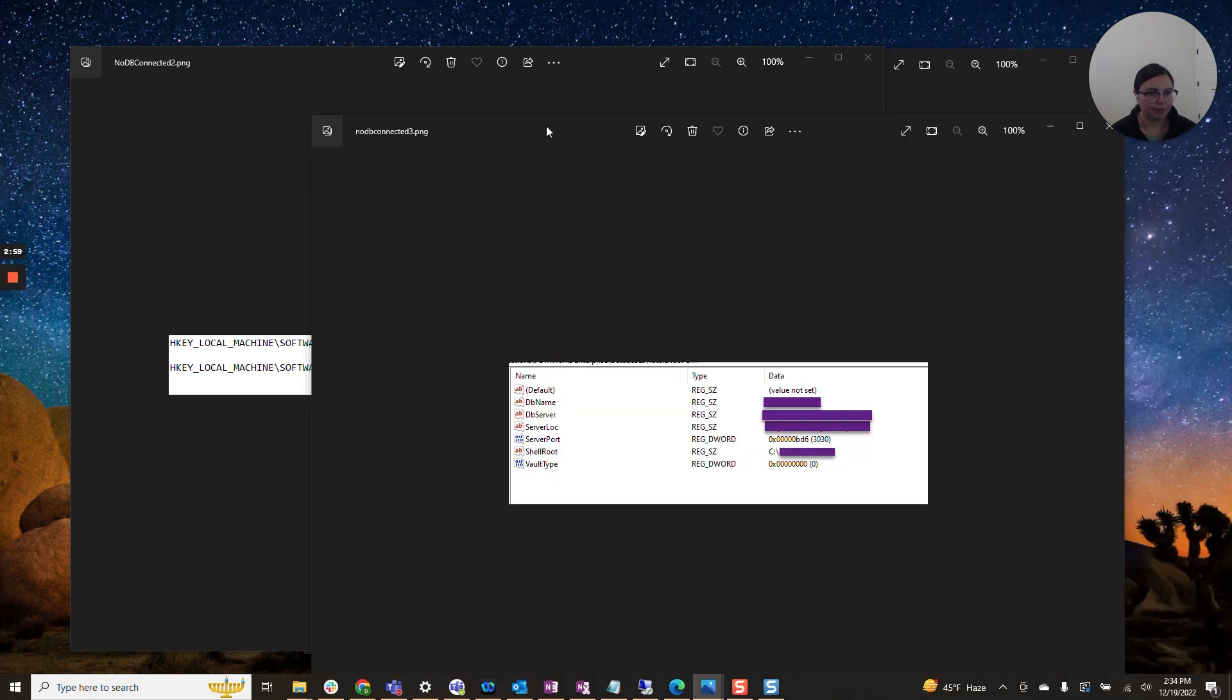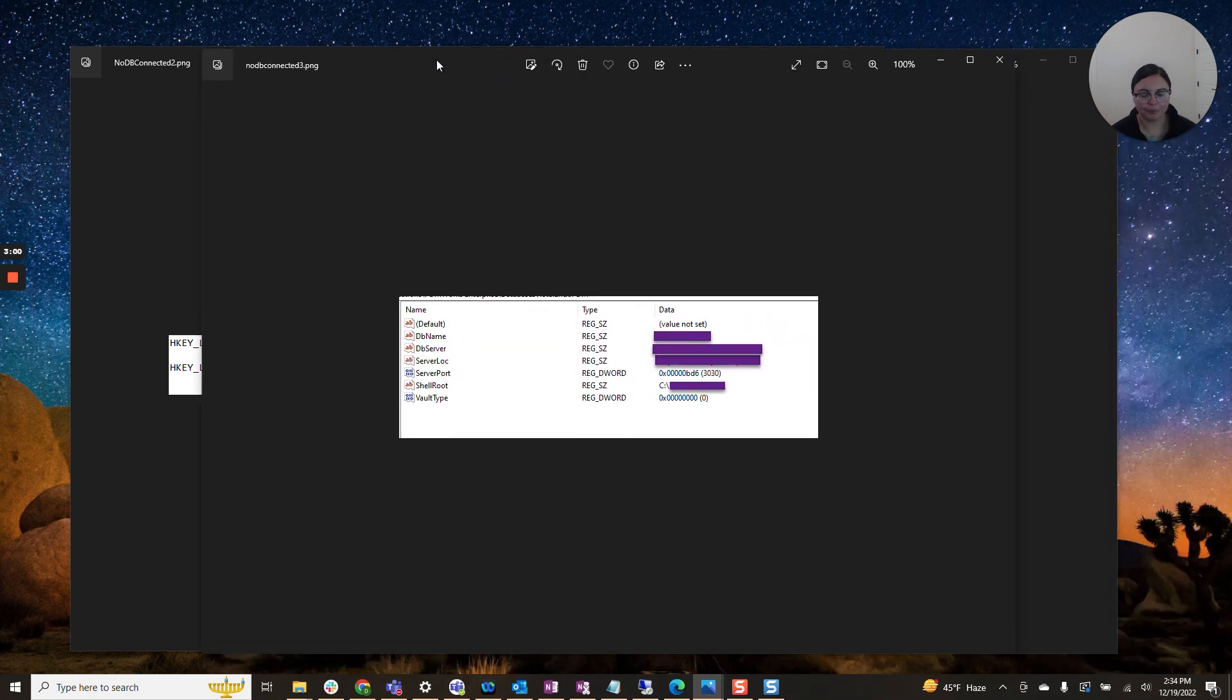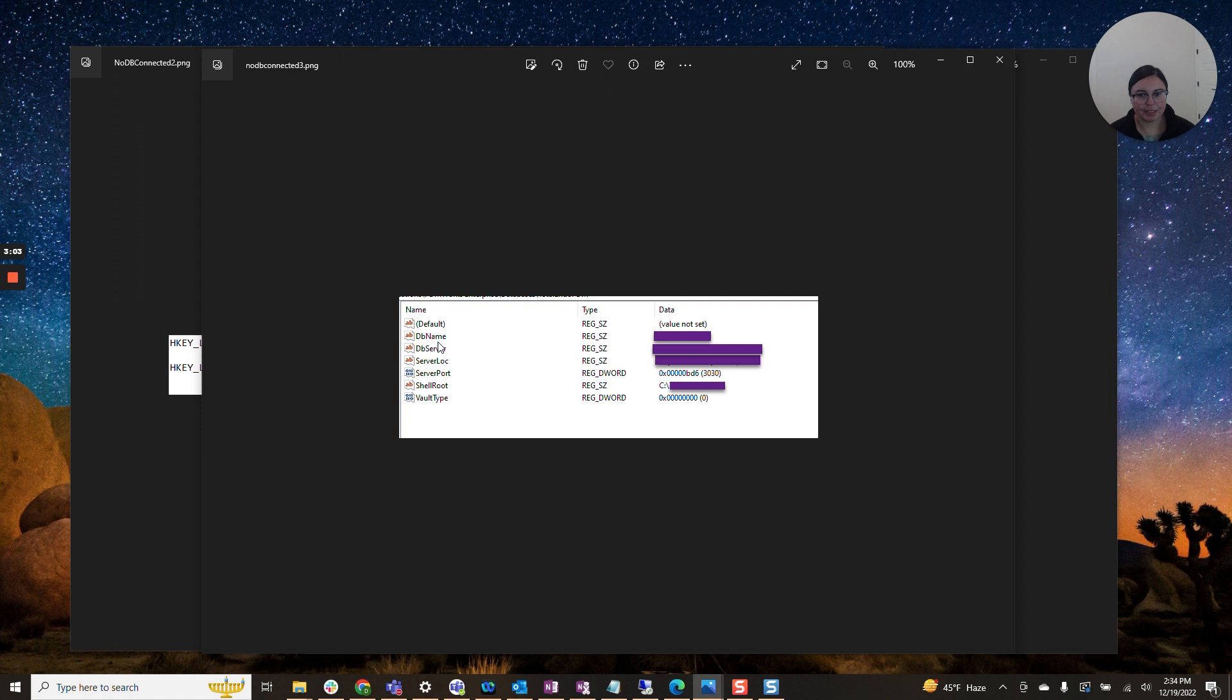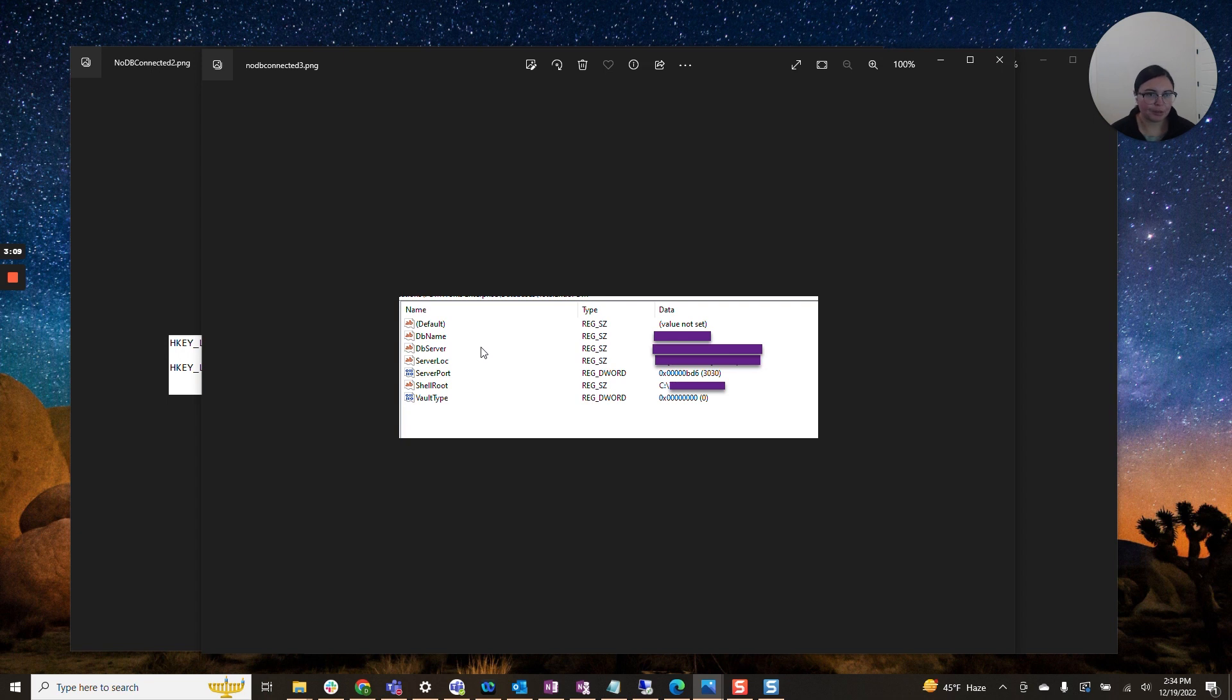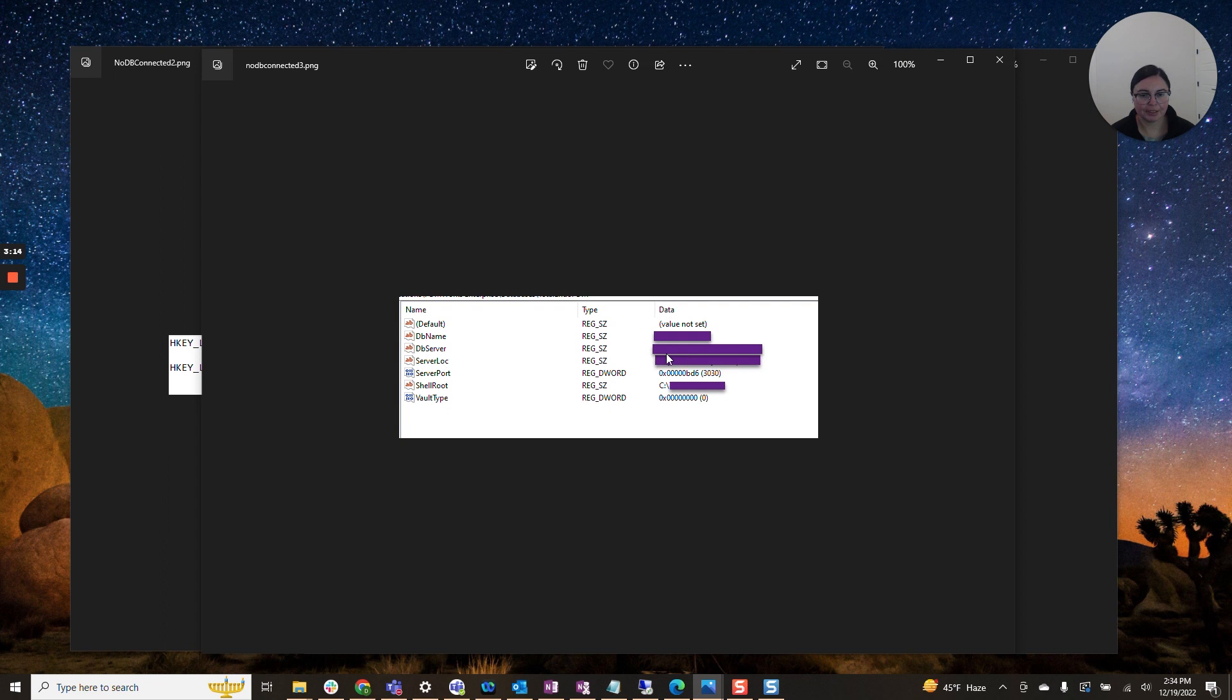You will want to see the following. You definitely want a database name. This is typically the name of your vault. You want a database server. This can be your archive server or this can be a completely different server. But you will definitely want something listed here.